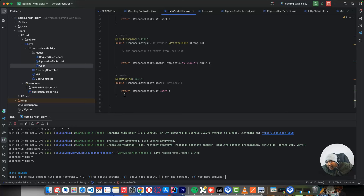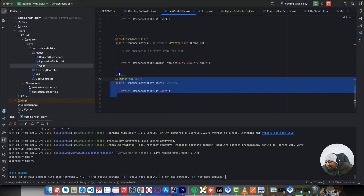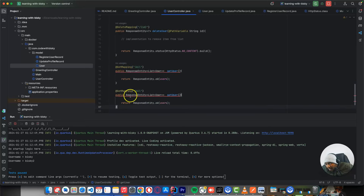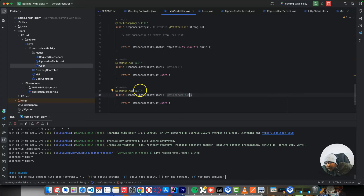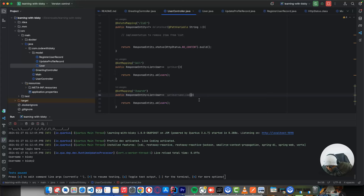There are more things you may want to know. Let's say you want to get users with a username that starts with 'bi'. Let me copy this GET method. We'll say 'getUsernameSearch'. Here we say 'search' — we want to search for a specific user. We need something called a request parameter. You want to send a username as a query parameter.